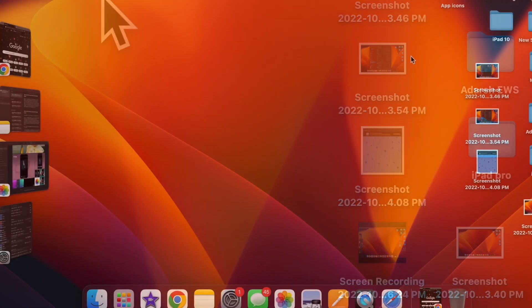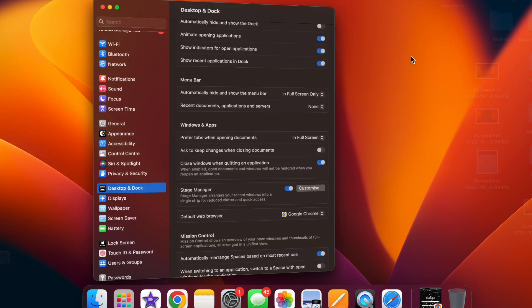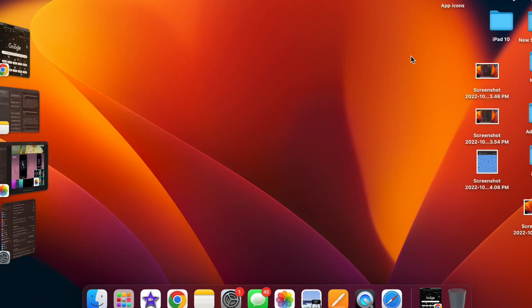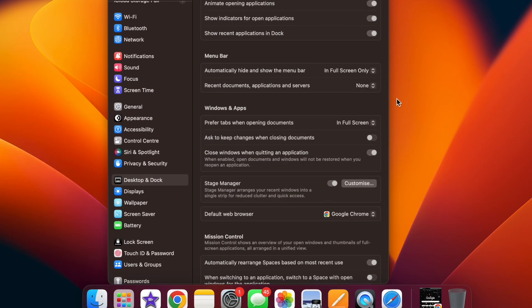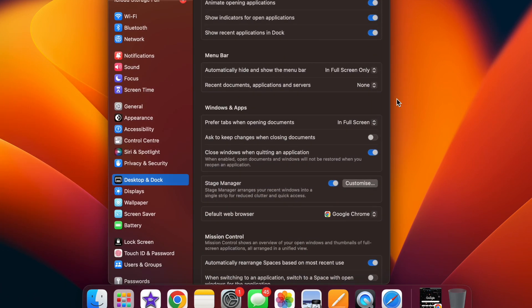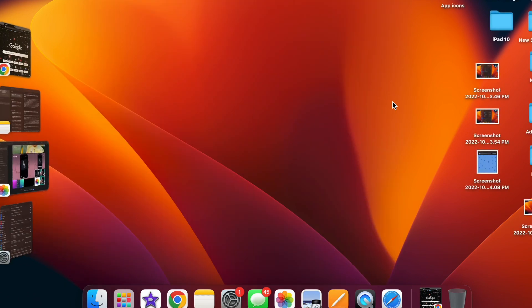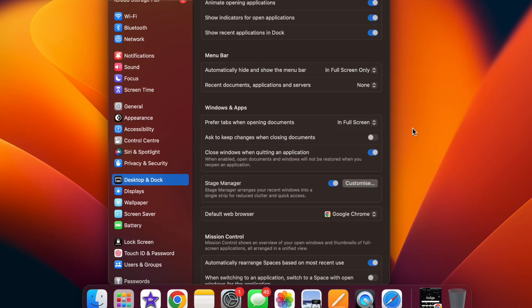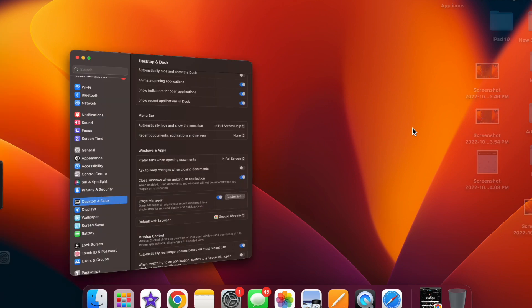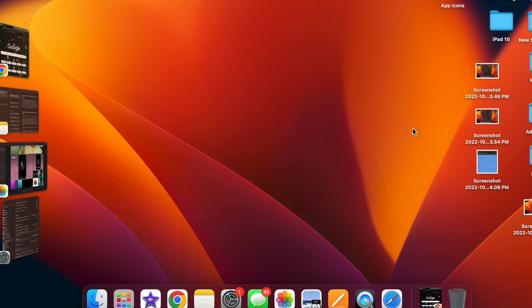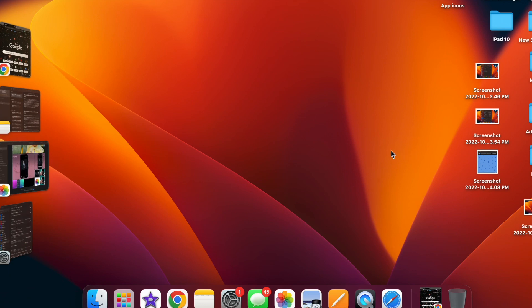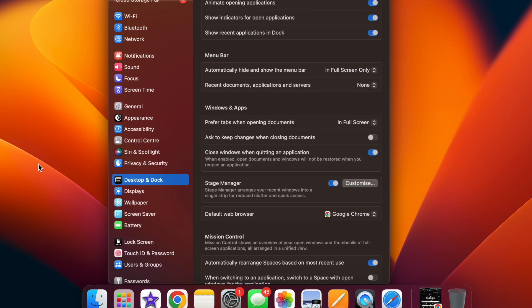That's all there is to it. So that's how you can permanently display the desktop items when Stage Manager is enabled on your Mac. Later, if you ever want to revert the change, simply return to this very setting and then turn off the toggle. As already stated above, you can temporarily hide or show the desktop items in Stage Manager by just clicking on the screen.